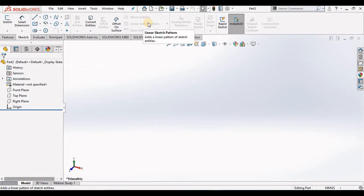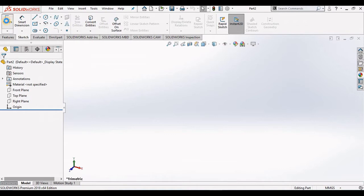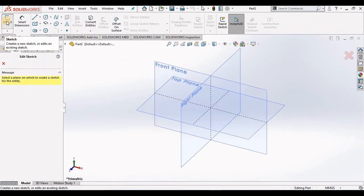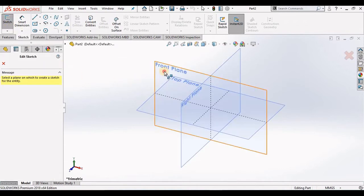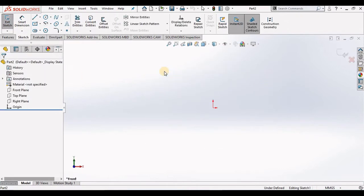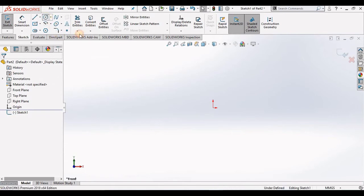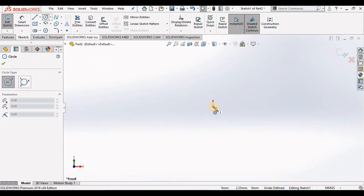But first we are going to draw a simple sketch. I'm going to go to the sketch command, select the front plane, and then draw a circle at the origin.